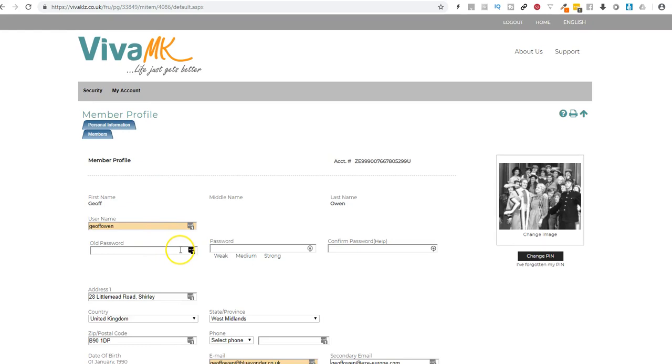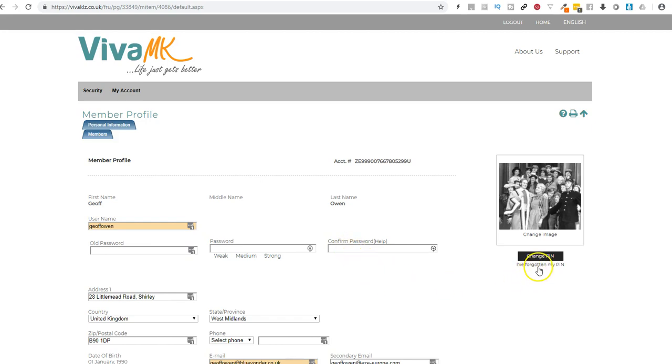So you can change your password there as well if you want. Put the old password in, new password, and if you've forgotten your pin then you can just click on there. Also gives you the option to upload a photo.